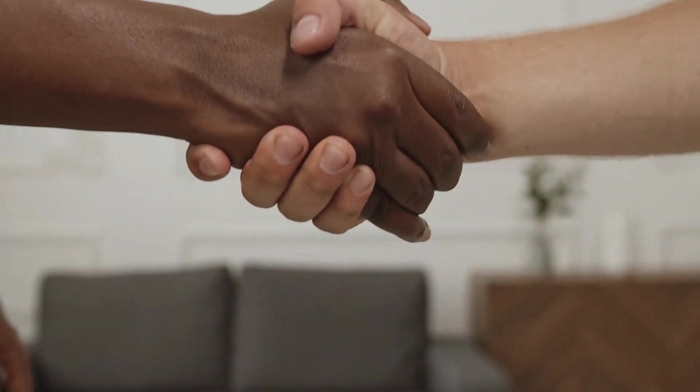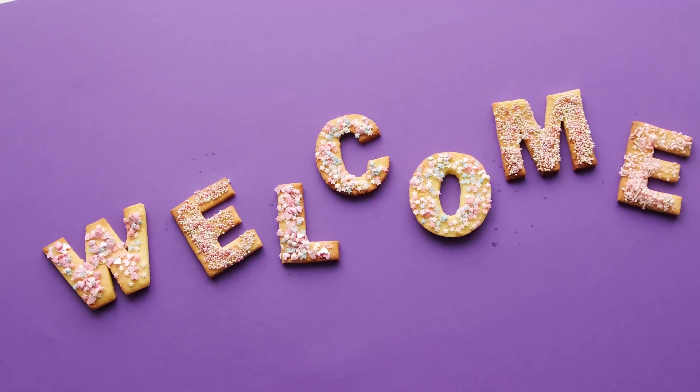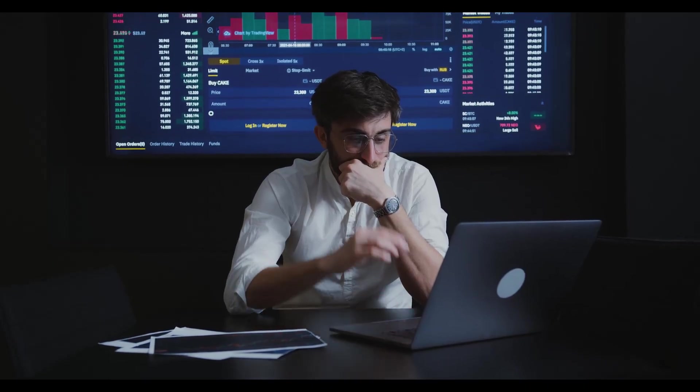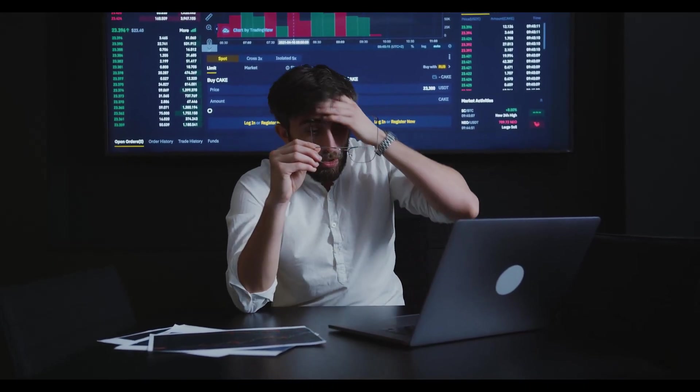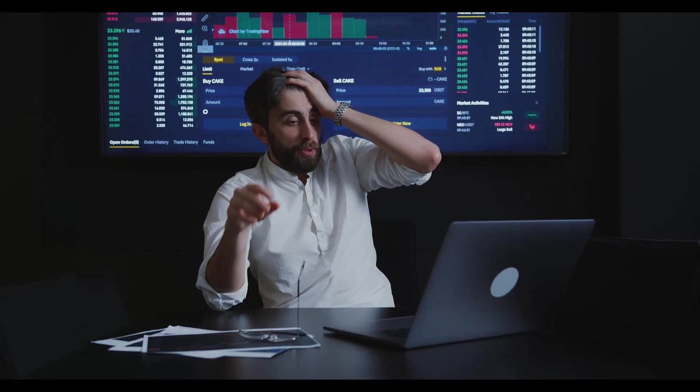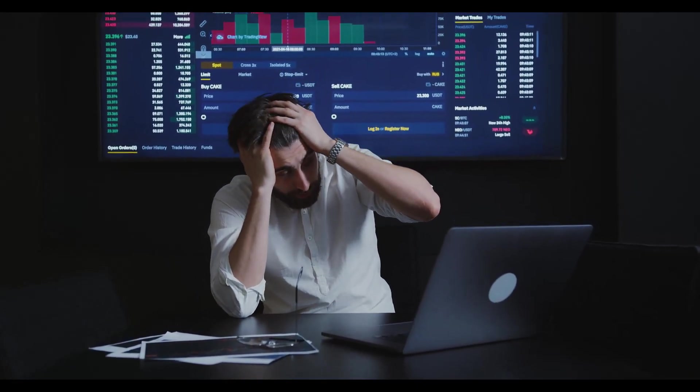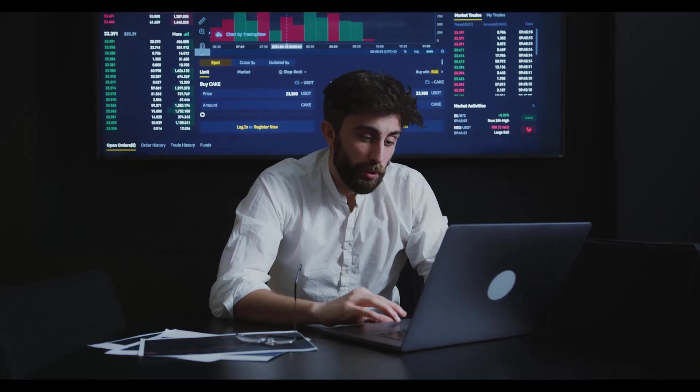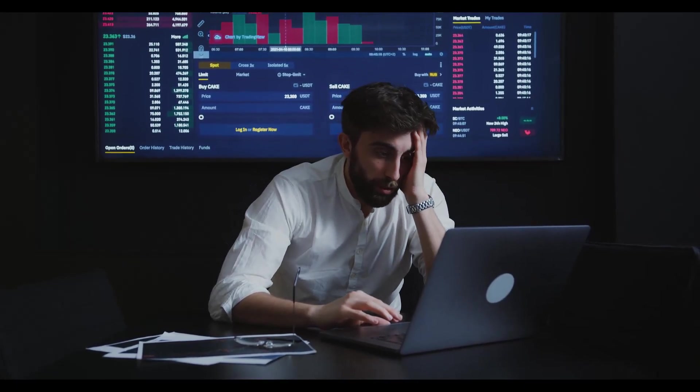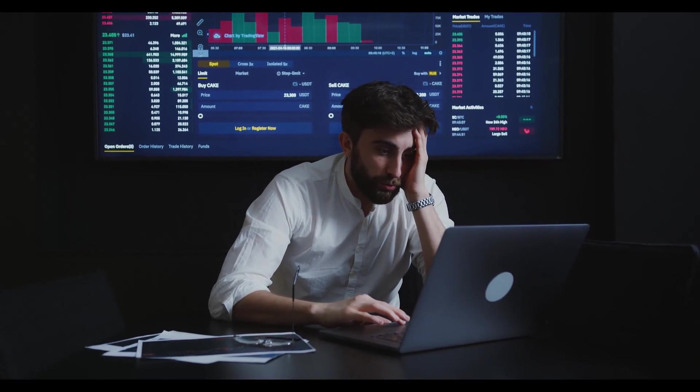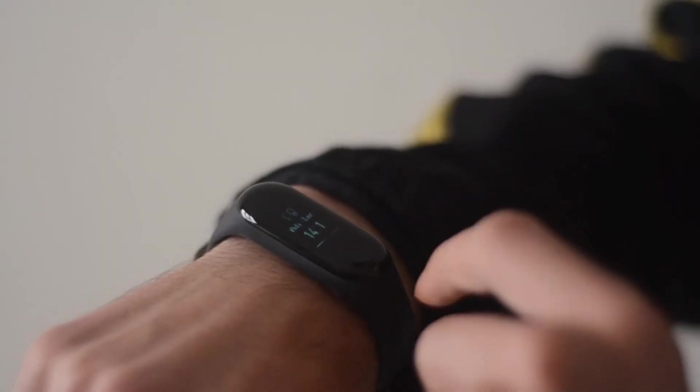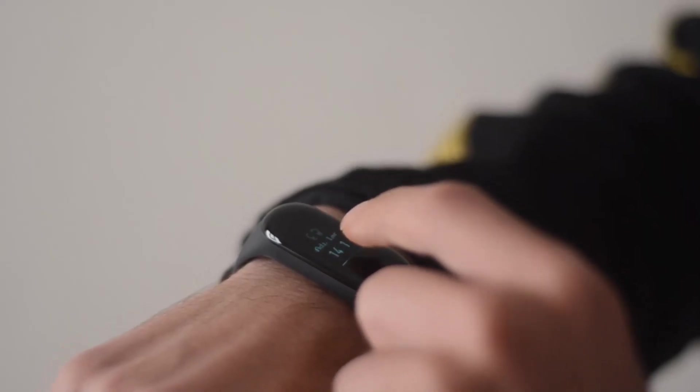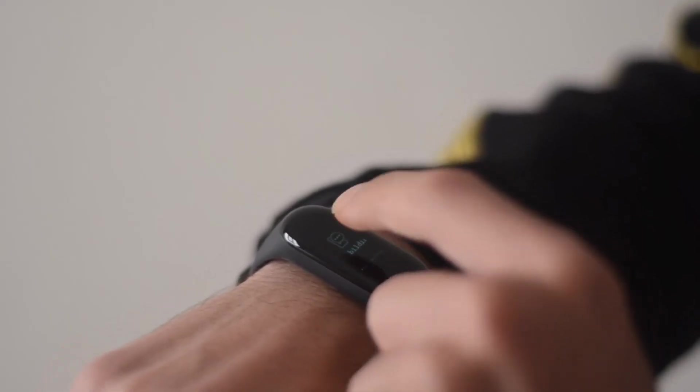Hey everyone, welcome back. If you work with PDFs a lot, you know how annoying it can be to edit, combine, or secure them. Today I'm showing a free all-in-one PDF editor that handles editing, annotating, page management, and security. By the end, you'll know exactly which tool to use for each job and how to use it fast.